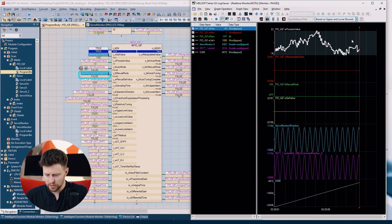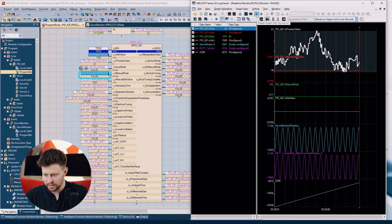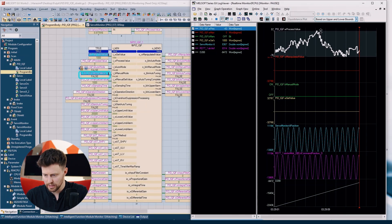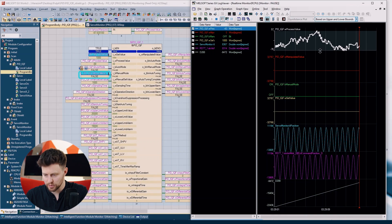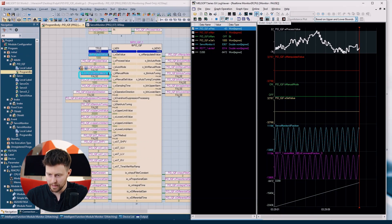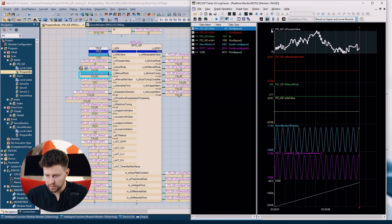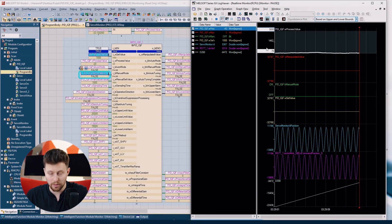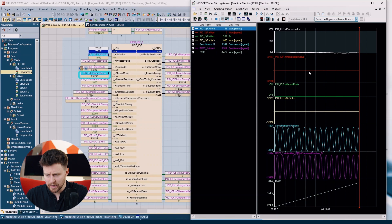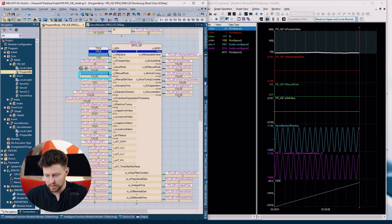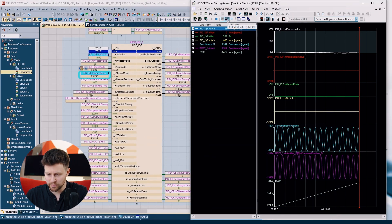We can change the vertical position and size of the graph with the buttons shown here, and we can also use the mouse for this. We can also choose the maximum and minimum value on the y-axis using our keyboard, just putting exact numbers in the fields. I will choose some values dedicated for my PID.